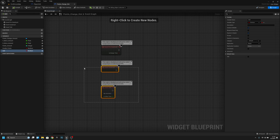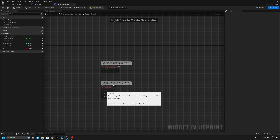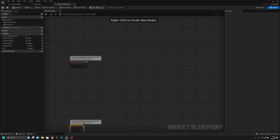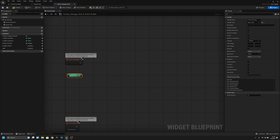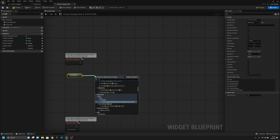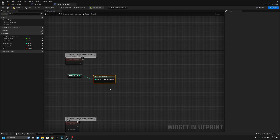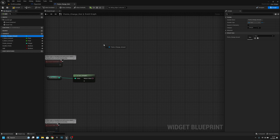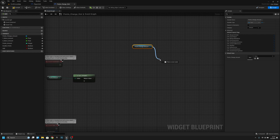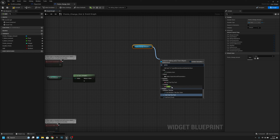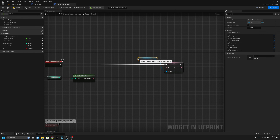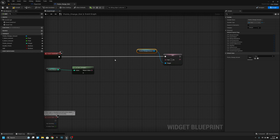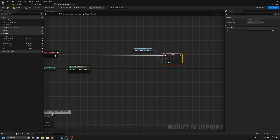Now that everything is done, we can delete the pre-construct and move the tick further down. So now here on the event construct, what we want to do — we first want to get the points amount and we want to convert it to text with integer to text like this. And now we want to get the Points Change Amount and we want to set text — set text content — and connect that from the event construct. So the event construct is basically begin play of the widget, so when the widget is created it plays this.